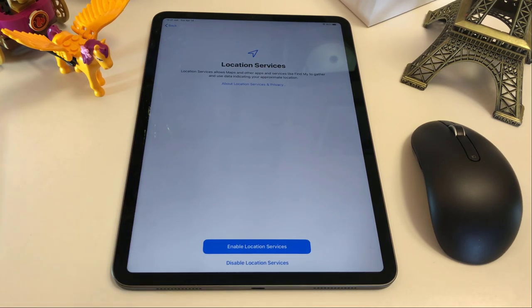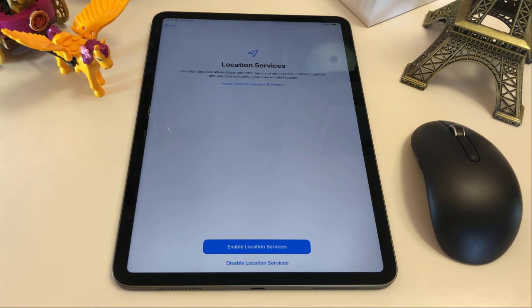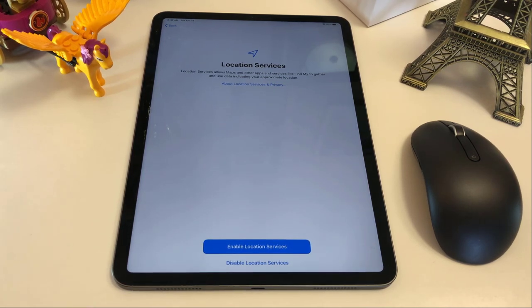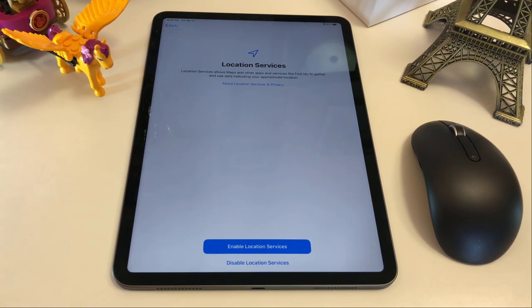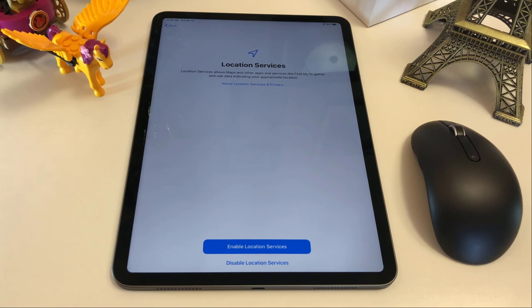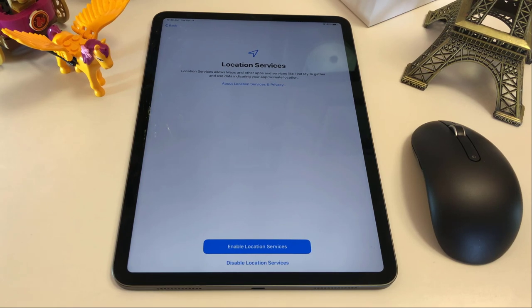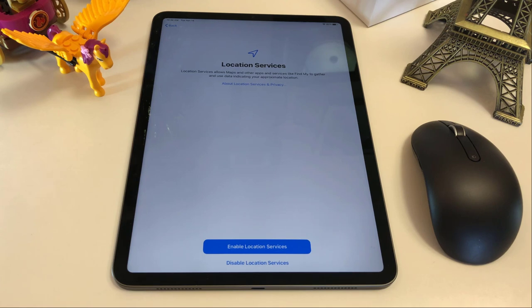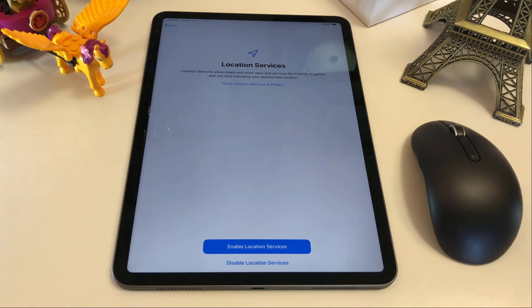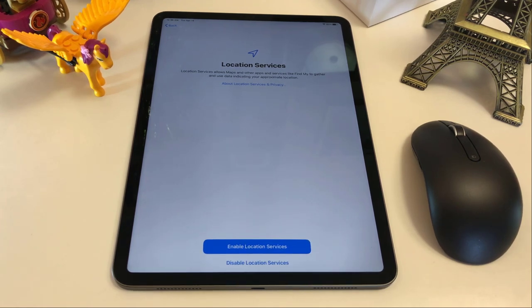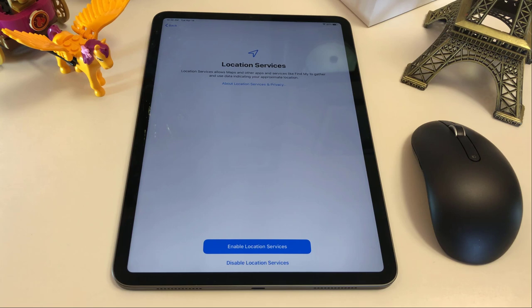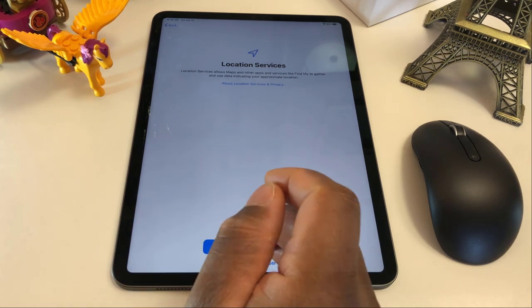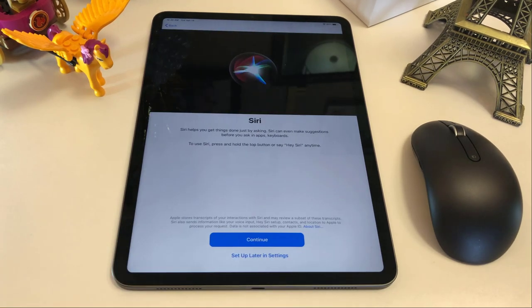And then it's asking you for location services. Now, if you use GPS or weather, you know, those kind of things, you want to always keep it on. Whenever you want to use your GPS or weather, if you don't have your location services on, it's not gonna be able to find where you are. So we are gonna enable that.